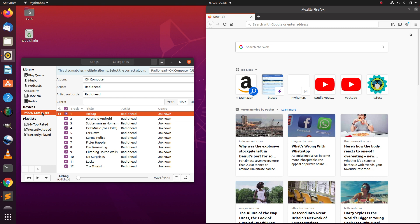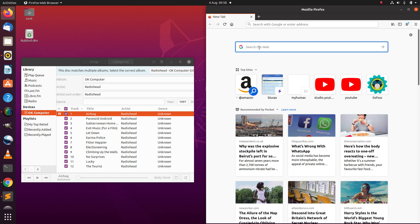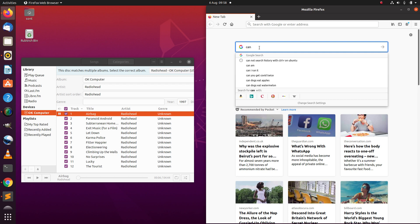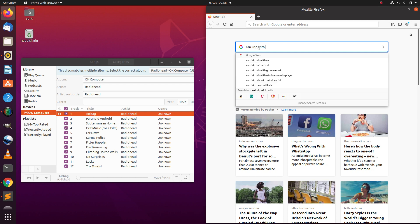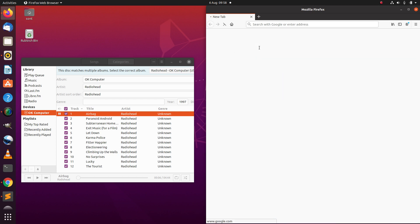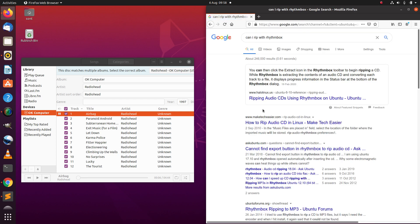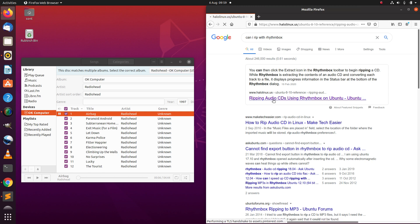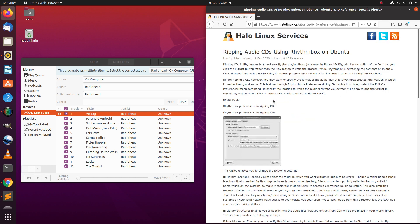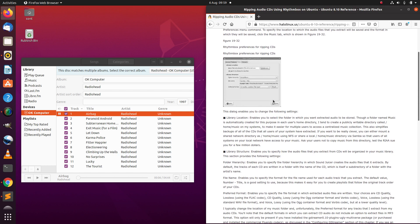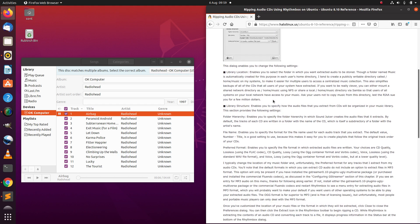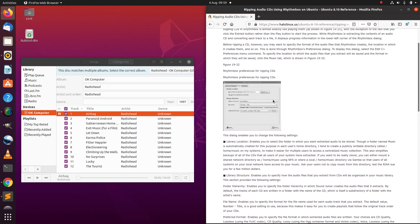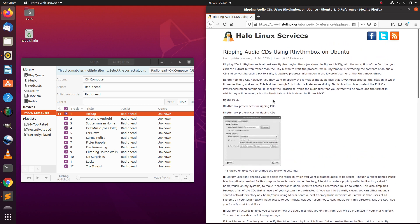To cut a long story short, can I rip with Rhythm Box? Yes I can, so it looks like it there. The text is going very small and I'm squinting my eyes to read it. It says extract button. Can I see an extract button?